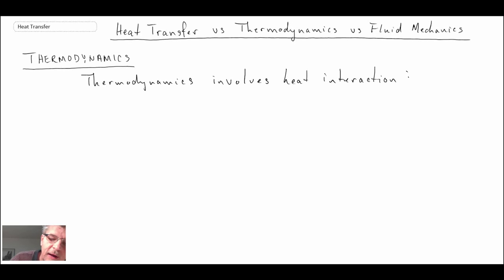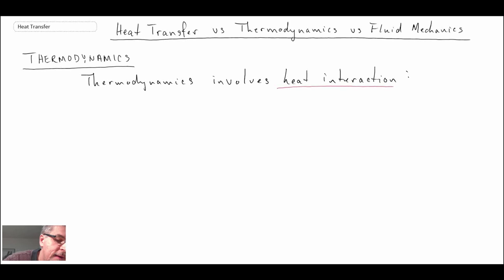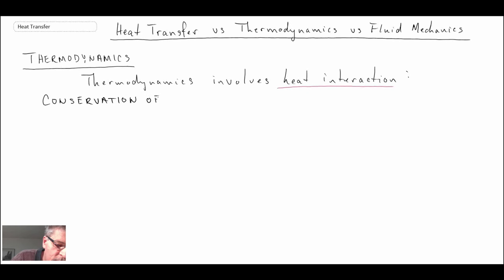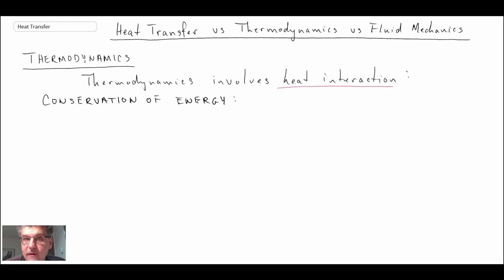If you've taken a course in thermodynamics, you're fully aware that we always talk about heat interaction, work interaction, and the change in the internal state of matter as it goes through transformations from one state to another. Essentially within thermodynamics we're always dealing with the conservation of energy — that's the main law we use. You could have either a closed system or an open system, and the first law will look a little different depending on the system. Let's take a look at a closed system to begin with.